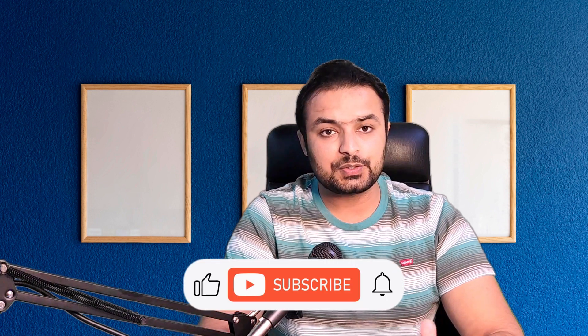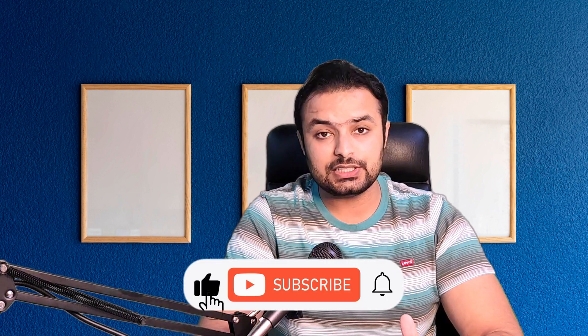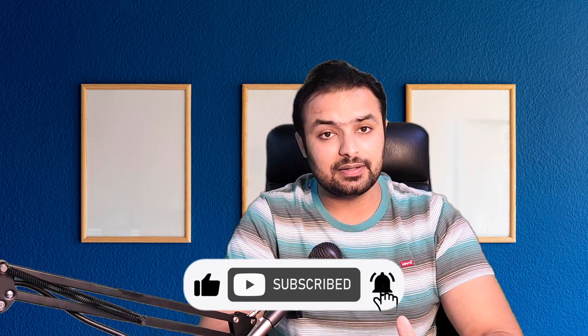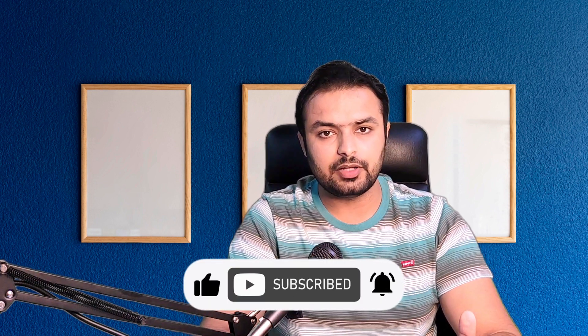Don't forget to like share and subscribe my YouTube channel. If you have any questions or feedback leave a comment below I will get back to you. Stay tuned for more courses and tutorials and until next time goodbye.